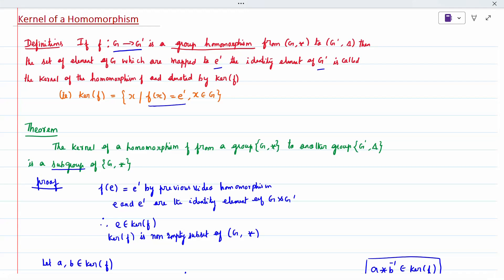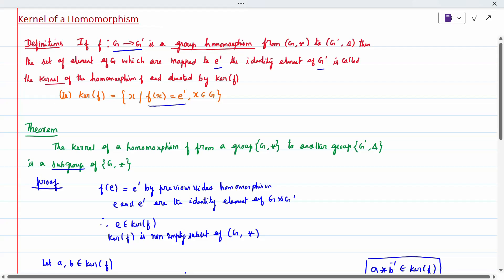Today's topic is kernel of homomorphism, and the definition for homomorphism. If f is a function from g to g-dash, a group homomorphism from g under a star operation and g-dash under delta operation, then the set of all elements of g which are mapped to e-dash, the identity element of g-dash, is called the kernel of the homomorphism.